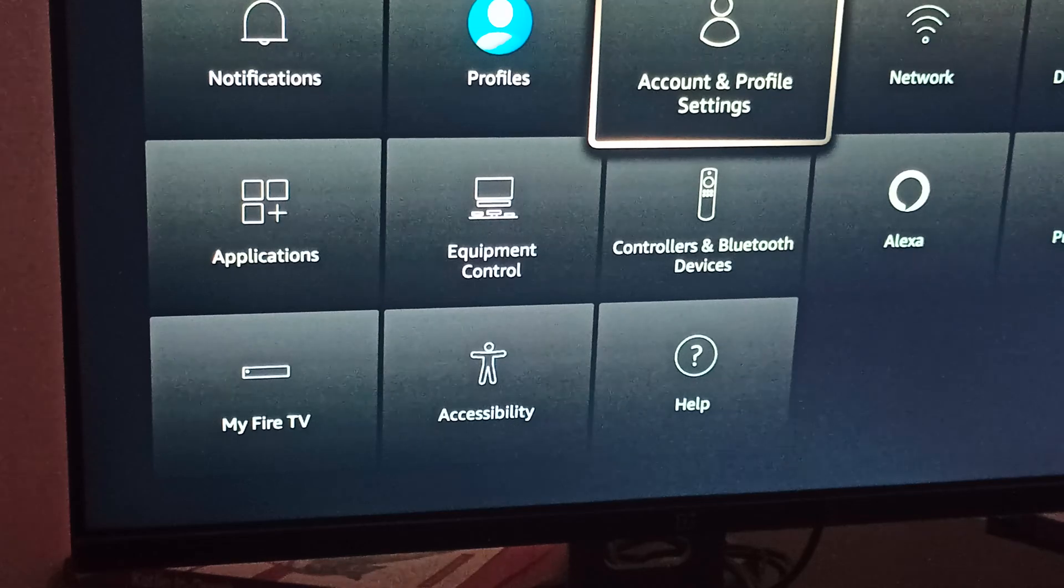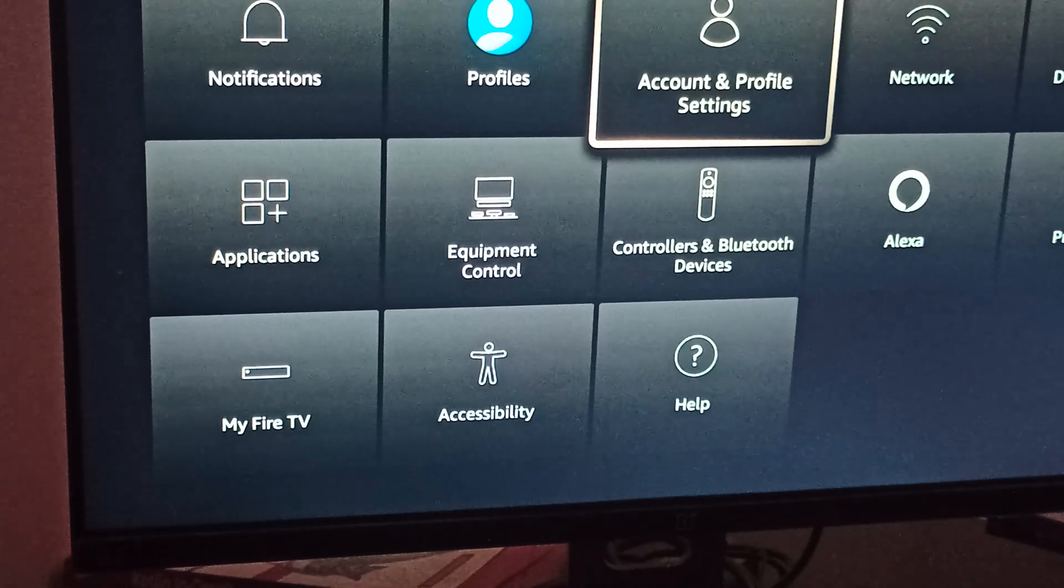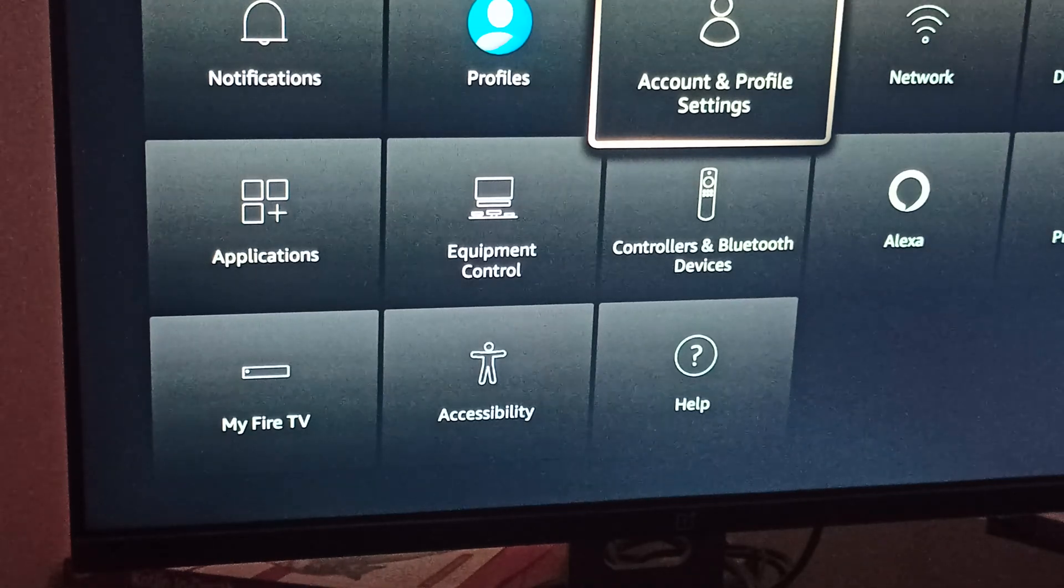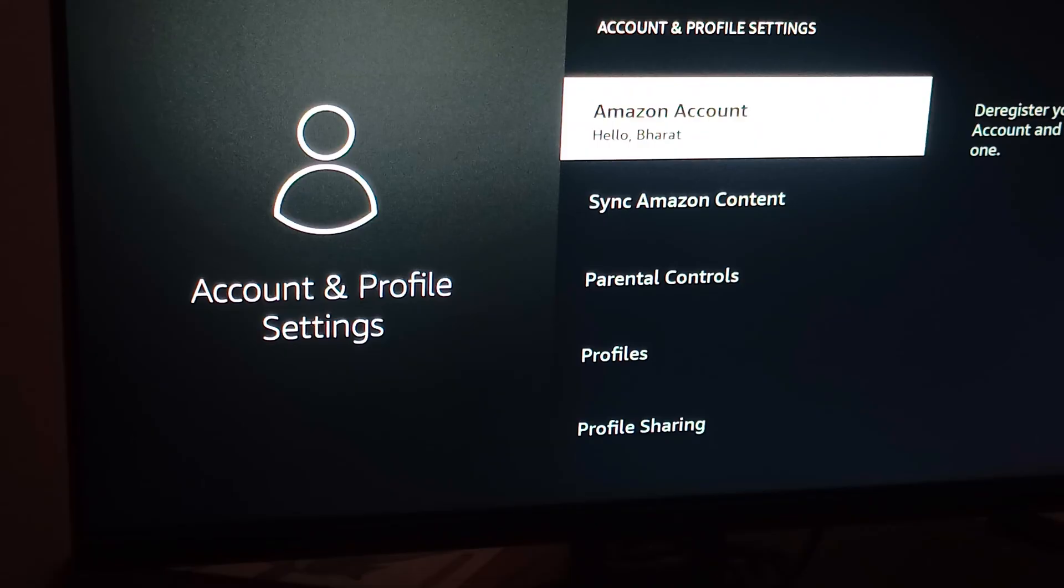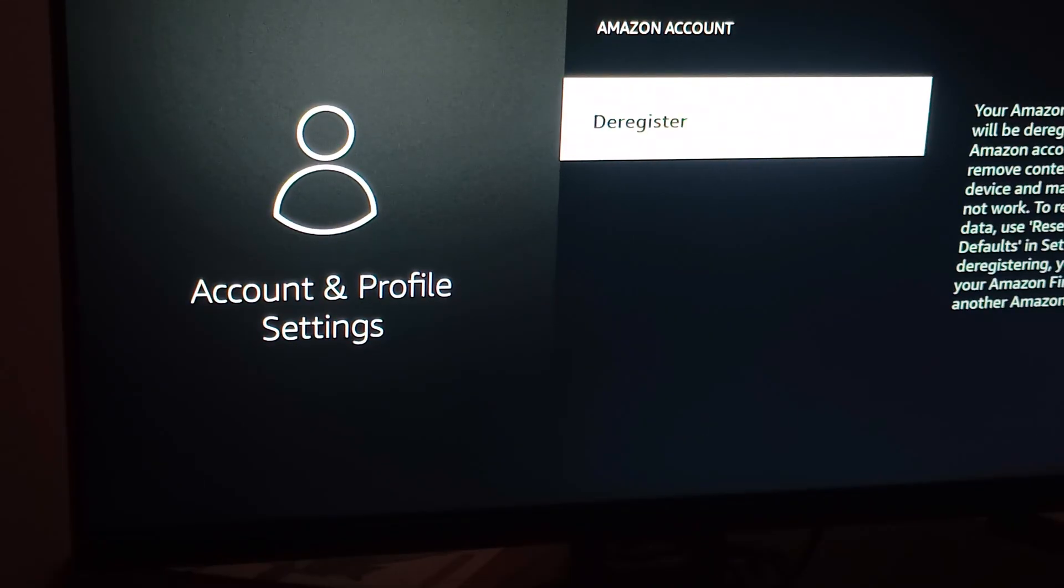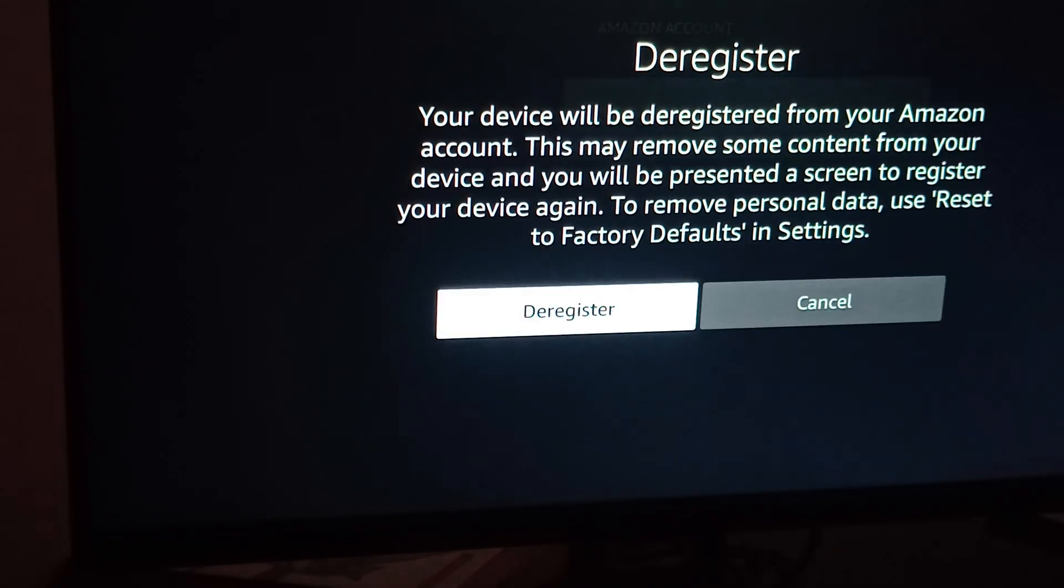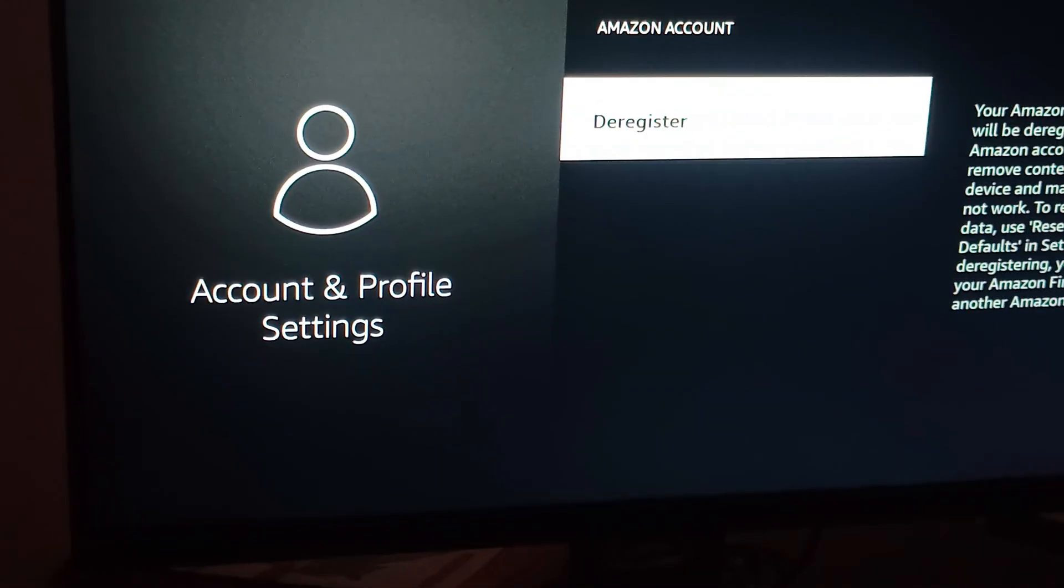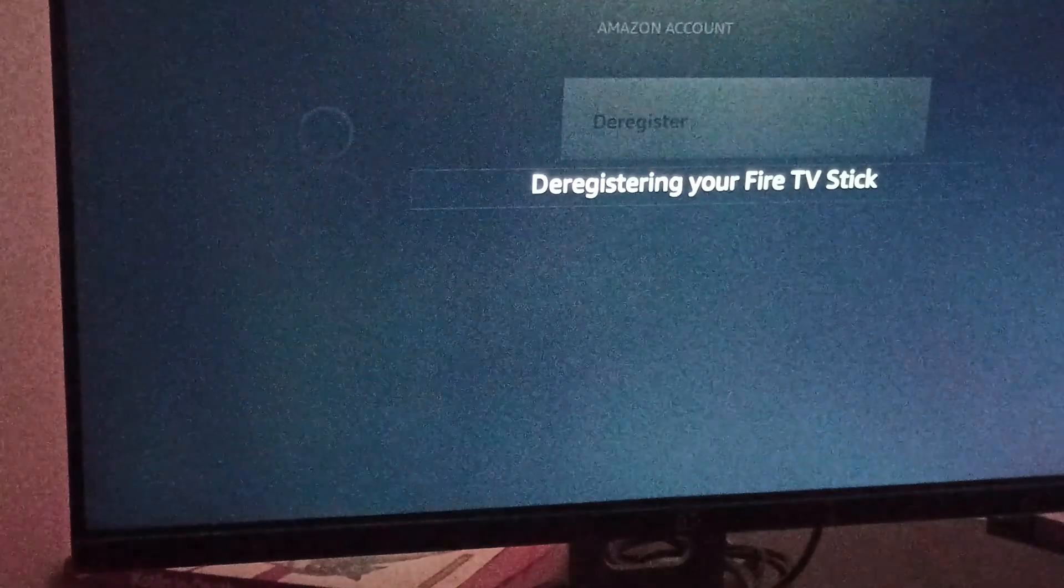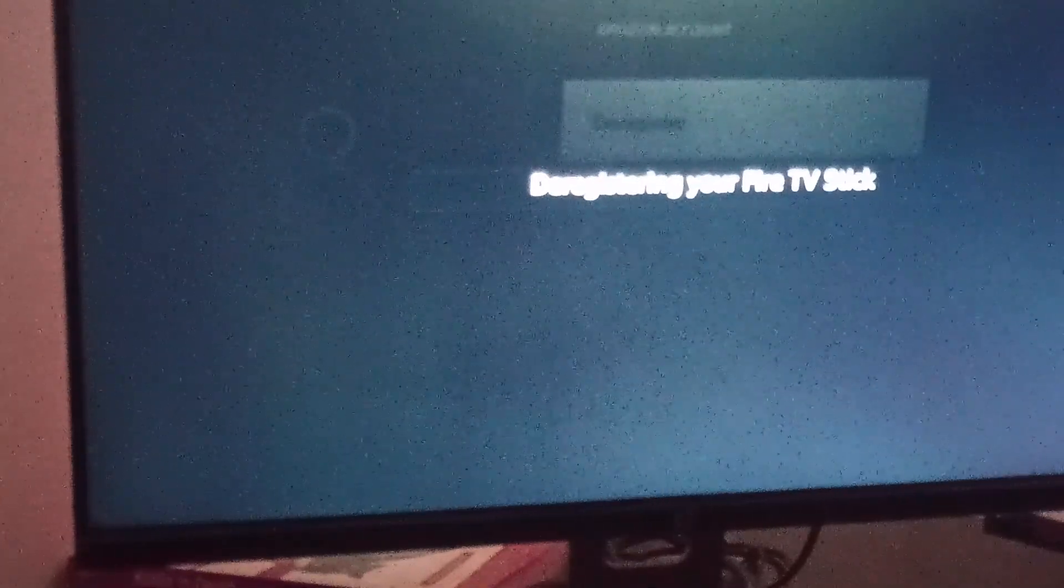Click on this, and here you can see Amazon Account. Click again and deregister. You can deregister your Amazon account from your Fire Stick. After deregistering, your Fire TV Stick will be deregistered automatically. Wait for a few seconds.